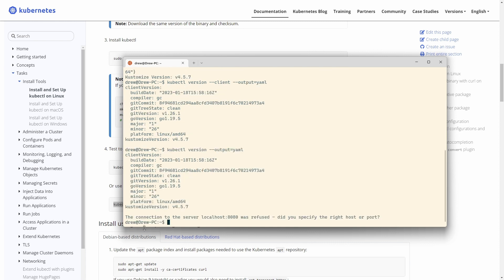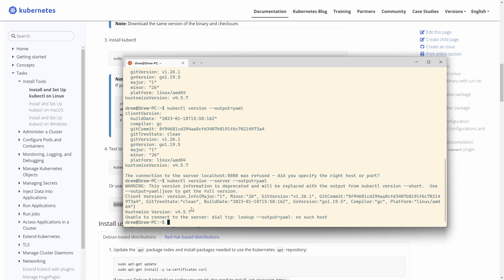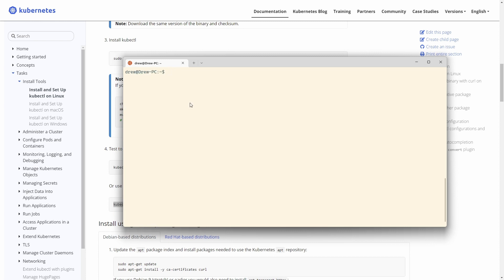If we run 'kubectl version' without '--client', we get an error: 'the connection to the server localhost:8080 was refused'. That's because it's making a server request. If I just change client for server we'll see that error - there's nothing there yet. But we will have a cluster soon, so this will work soon. That's kubectl set up and ready to go.